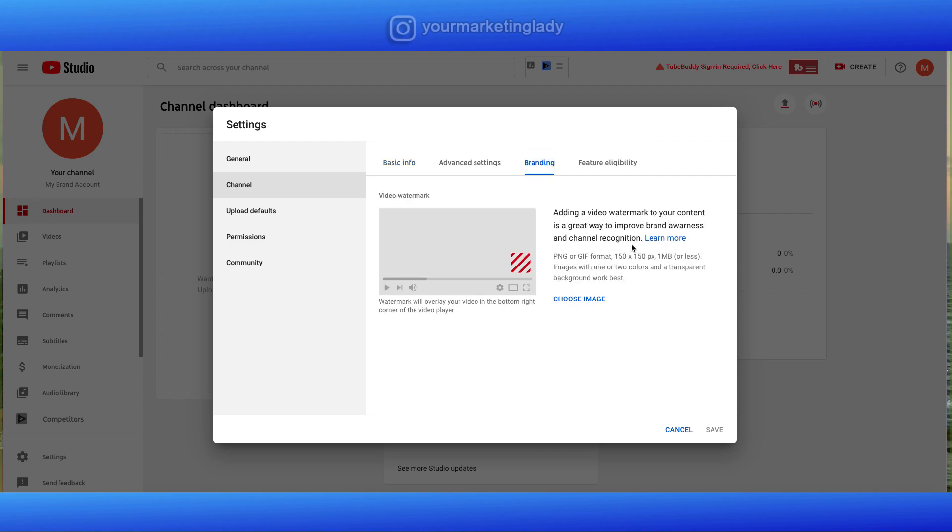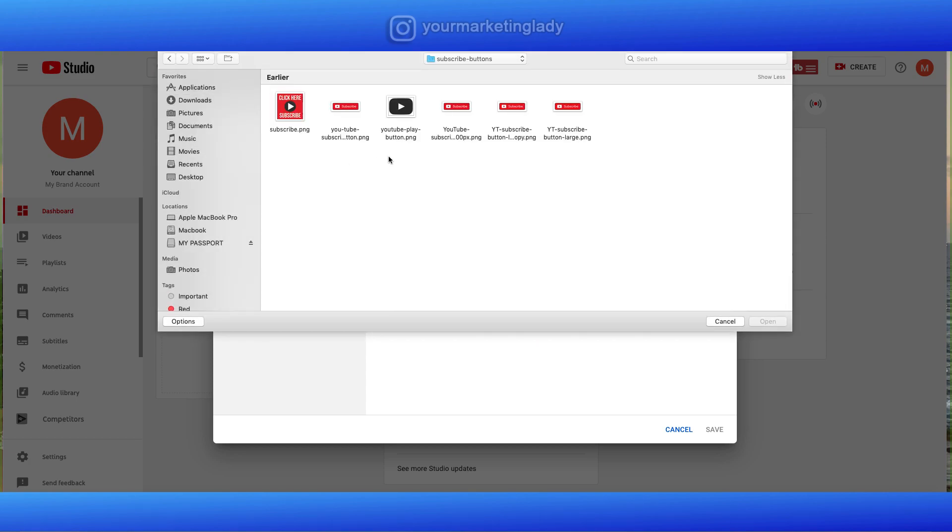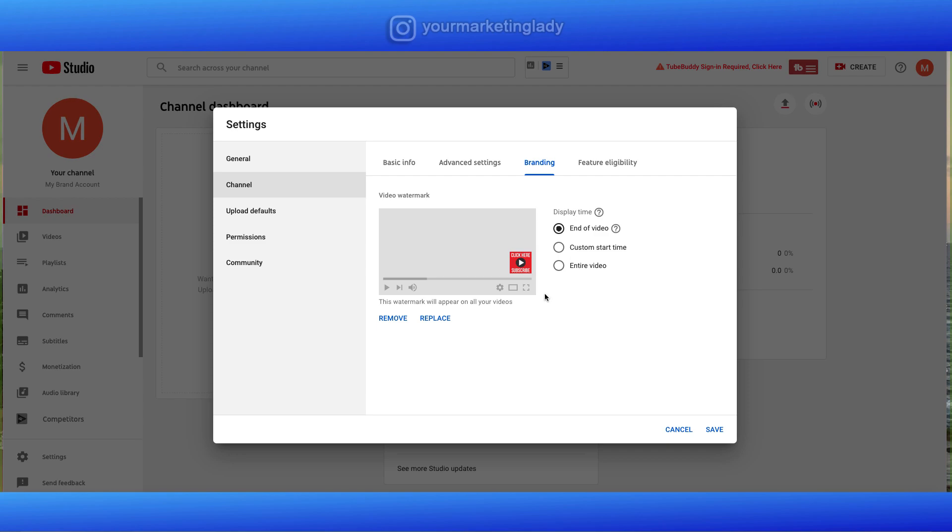You can add a watermark 150 pixels by 150 pixels in png format or gif format. Again, you can go back to Canva create an image. I've already created one to do that. Just click choose image. I've done a few in the past. The one I like the best is this one. And again, you can create this very easily using one of those free programs like Canva. Once you've created it, just click open.